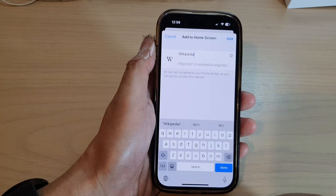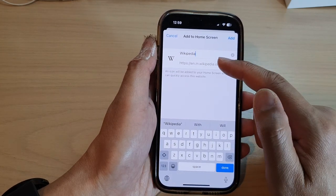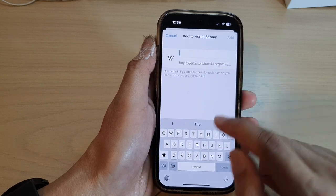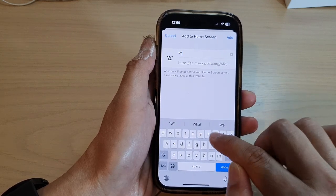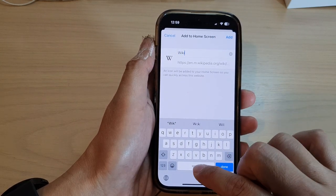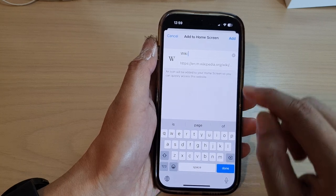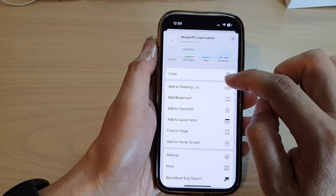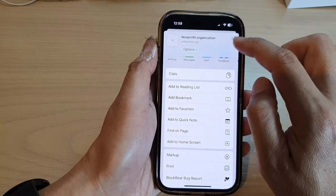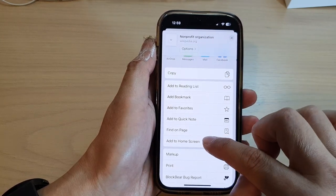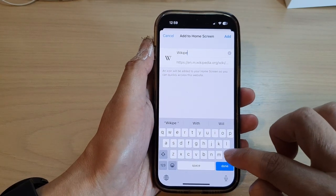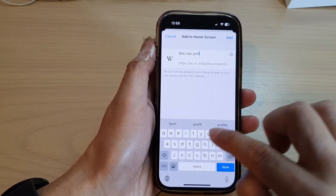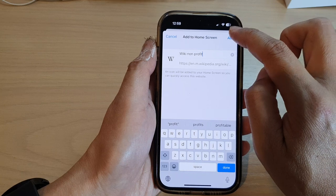Tap on that. Now you can give the shortcut a title — for example, 'Wiki' — and then add the name of the article, such as 'non-profit organization', so I'm going to call it 'Wiki Non-Profit'. Then tap on Add.